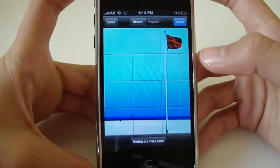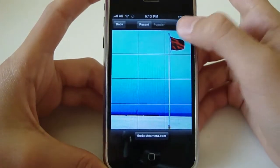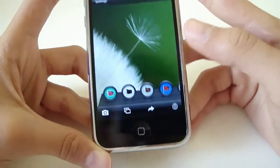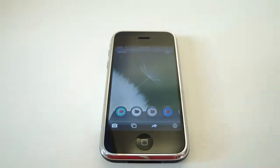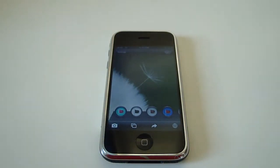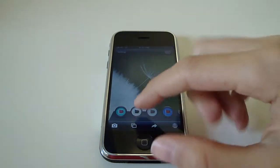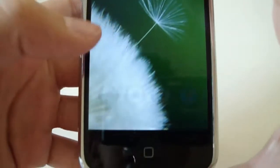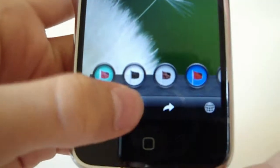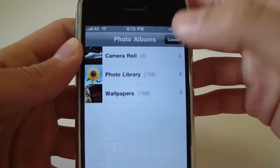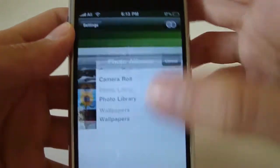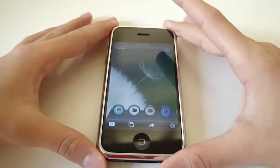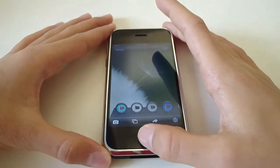And you can see different pictures from around the world, like usually people near you. That was an app review on the best camera for the iPhone and iPad Touch. As I said, this will work because you can of course add a picture from your library by pressing that, and it'll open up your library and you can add a picture from that. So you can change your pictures that are already on your iPad Touch or iPhone.